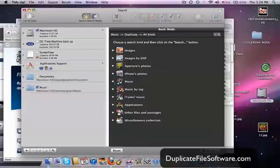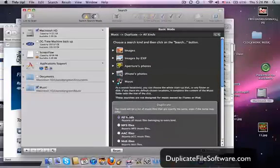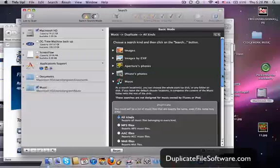In this example, I did Music. I clicked All Kinds of Music, and I wanted to find Duplicate Files. Then you just click the Search button down here, and the Results screen is right here.